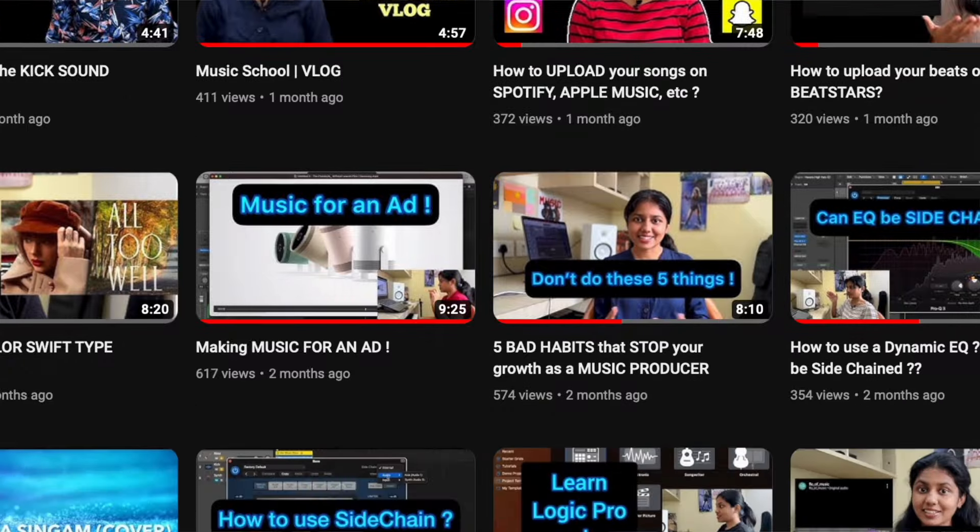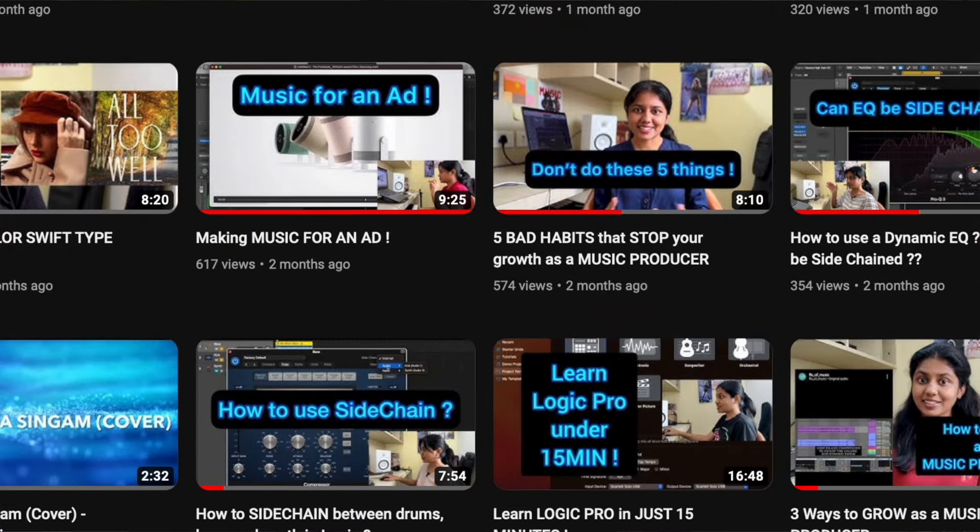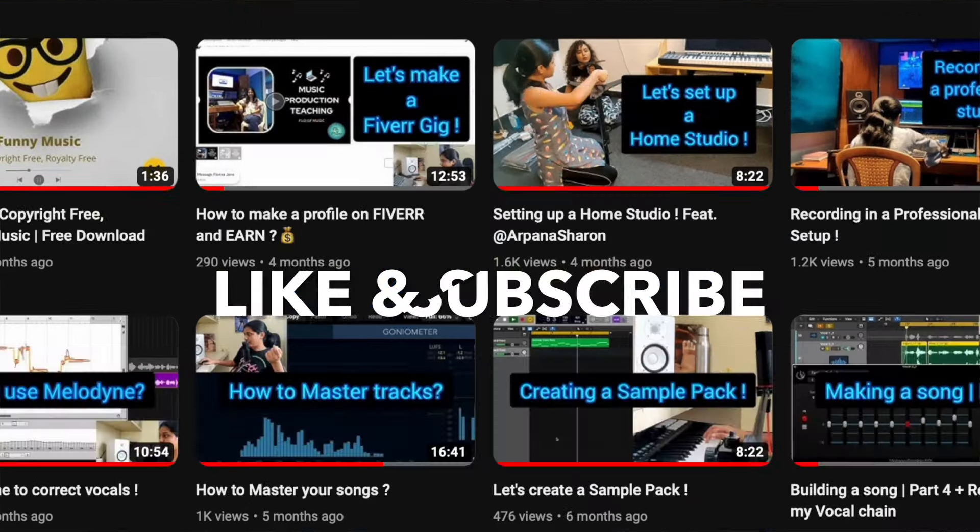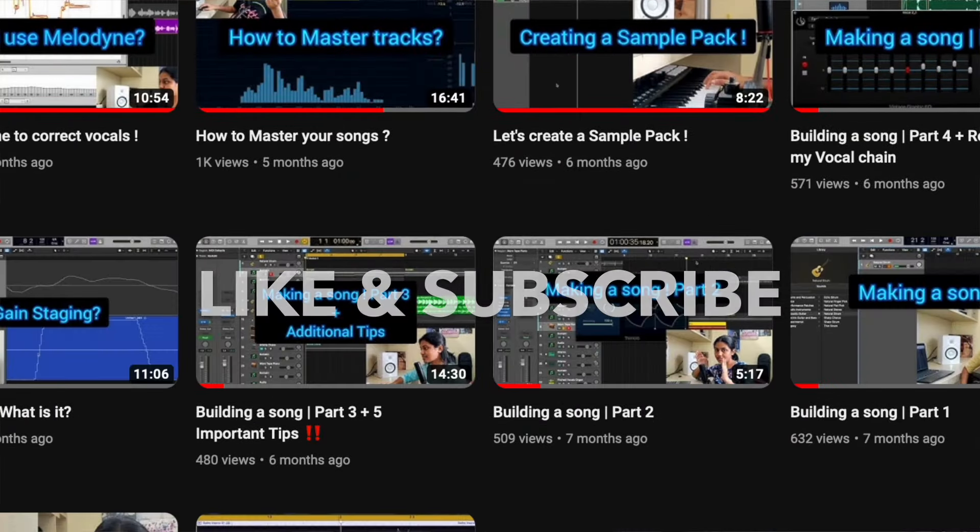I'm Florina Jane, otherwise known as Flow of Music, and I put out a lot of videos related to music production. So if that is something that you like, then hit the subscribe button. So let's get started.